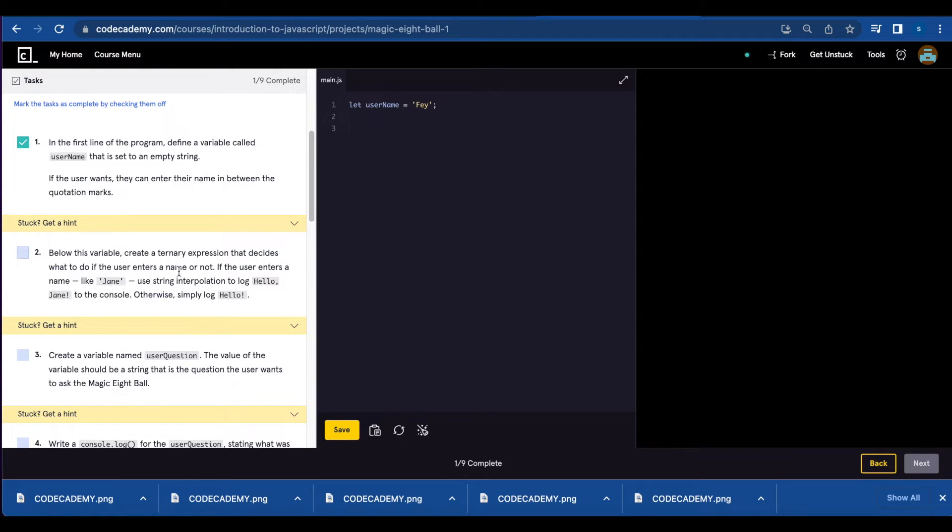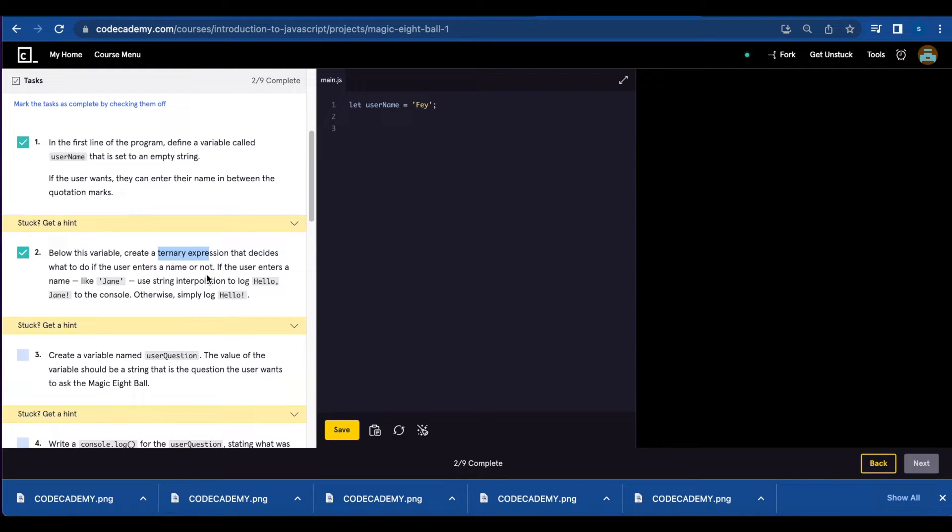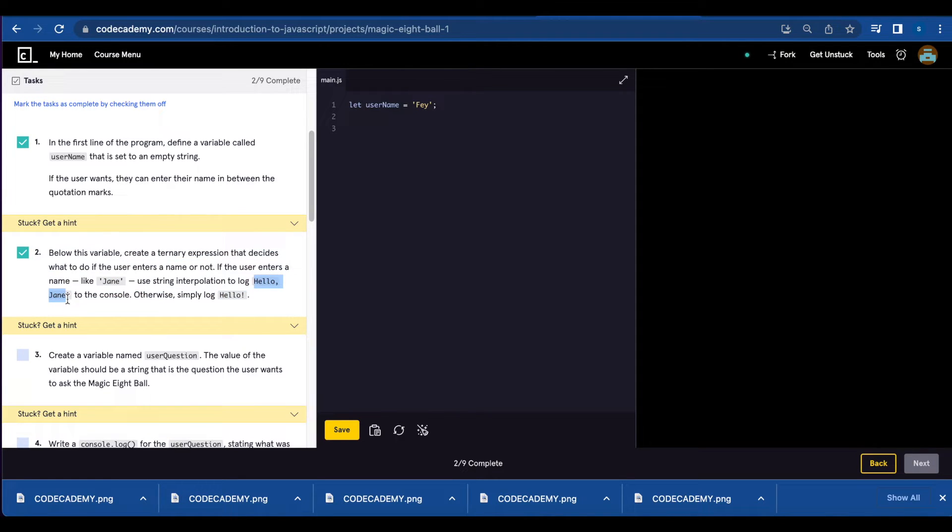Number two, we're going to create a ternary expression that decides what to do if the user enters a name or not. If the user enters a name, you're gonna say hello and then name. If not, you're simply gonna say hello.